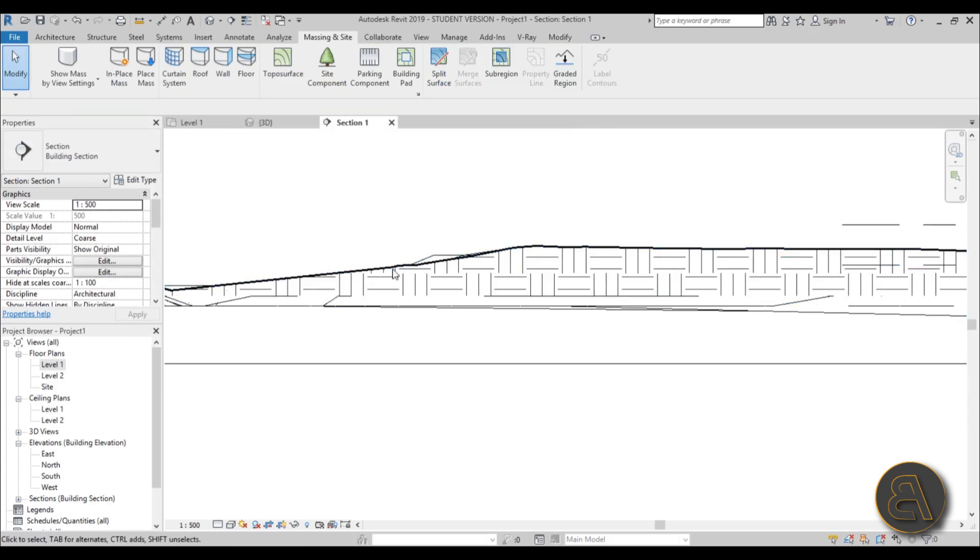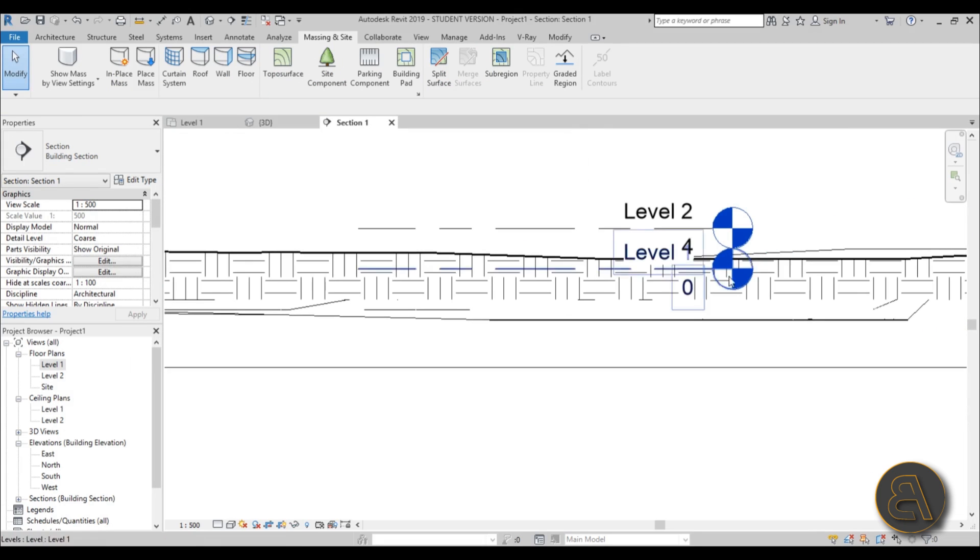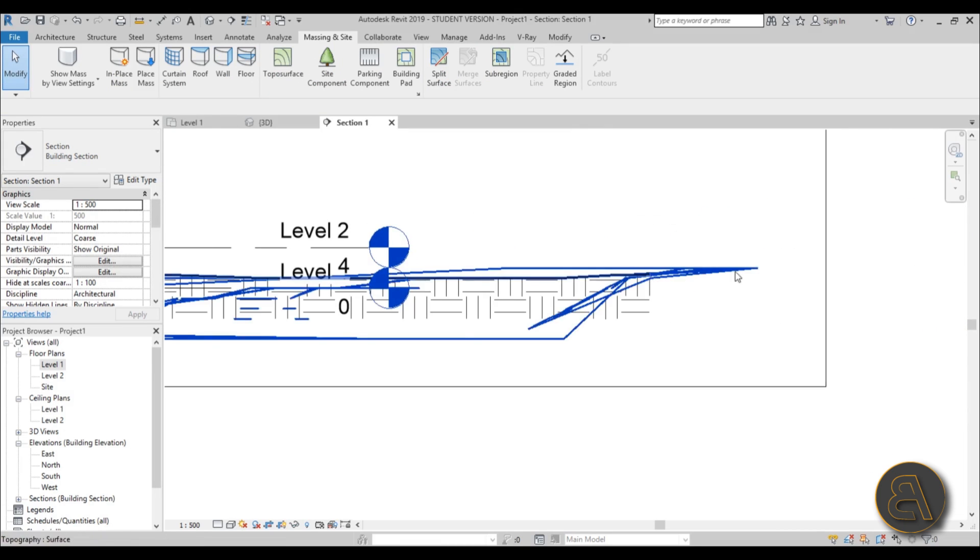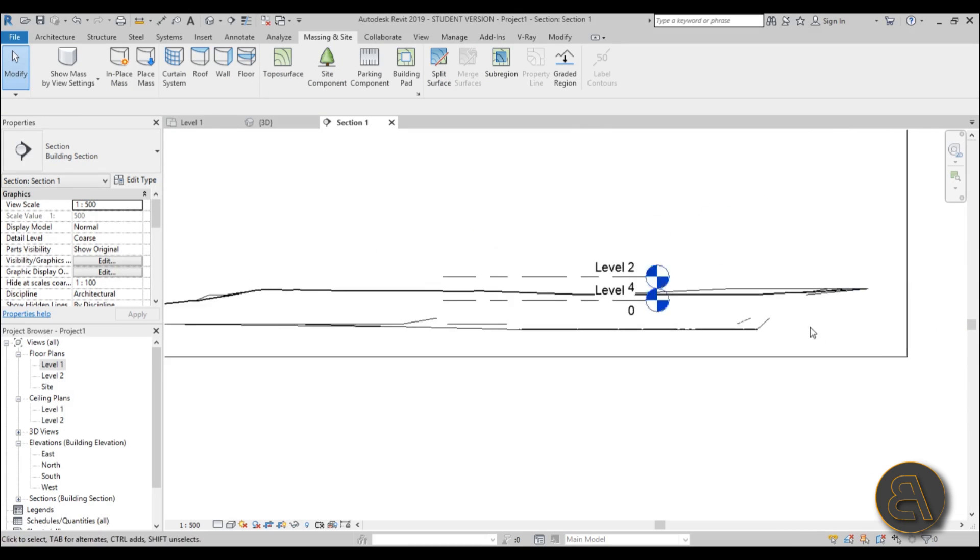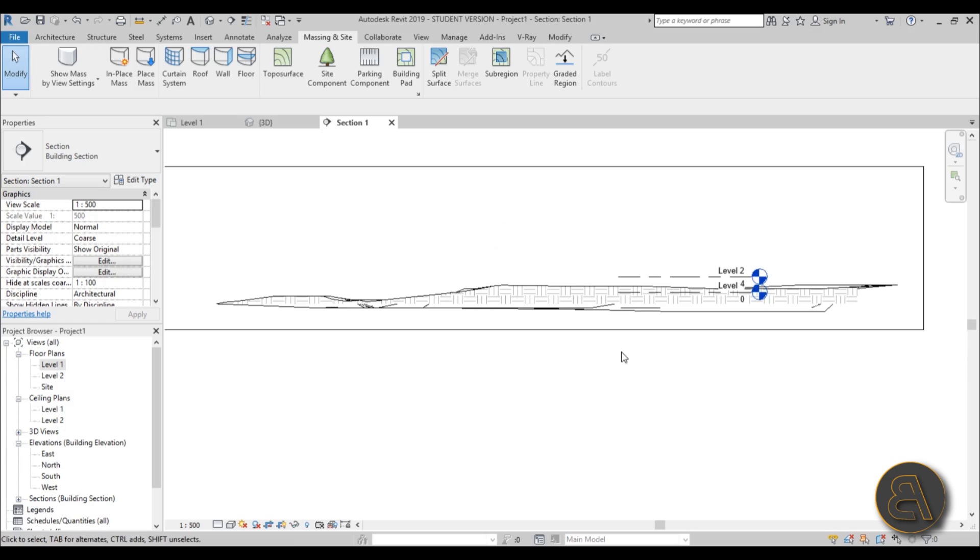Now you can accurately place your building on your topo surface. Anyway, that's pretty much it for this accurate topo surface tutorial in Revit. Thank you for watching. Please subscribe, like, and share this video.